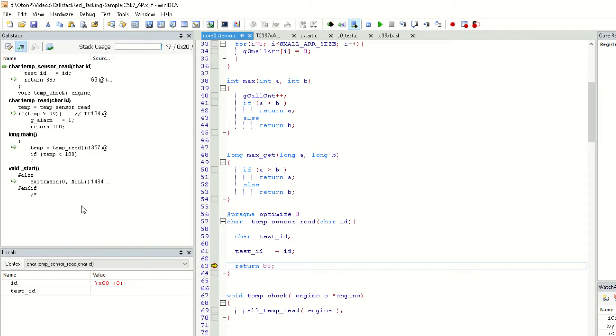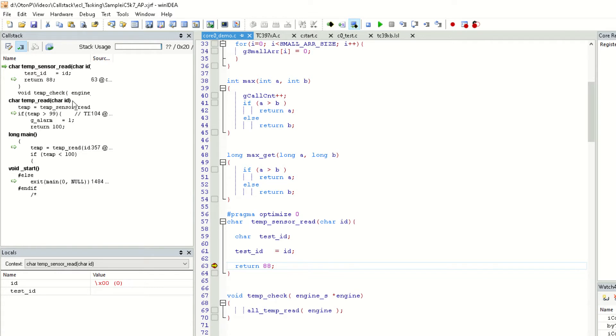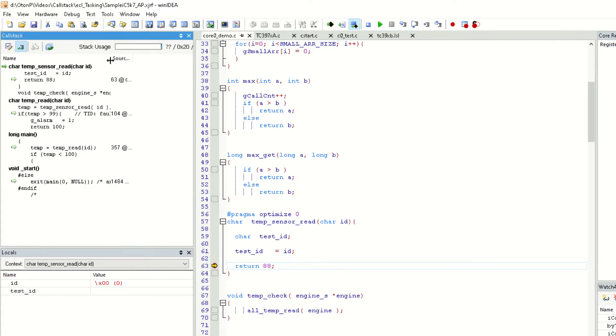we can see the entire call stack from the beginning of the execution up to this point. So, we started in start, then the main function got called, then the temperature read function was called, and finally the temperature sensor read function call was executed, which is where we are now.